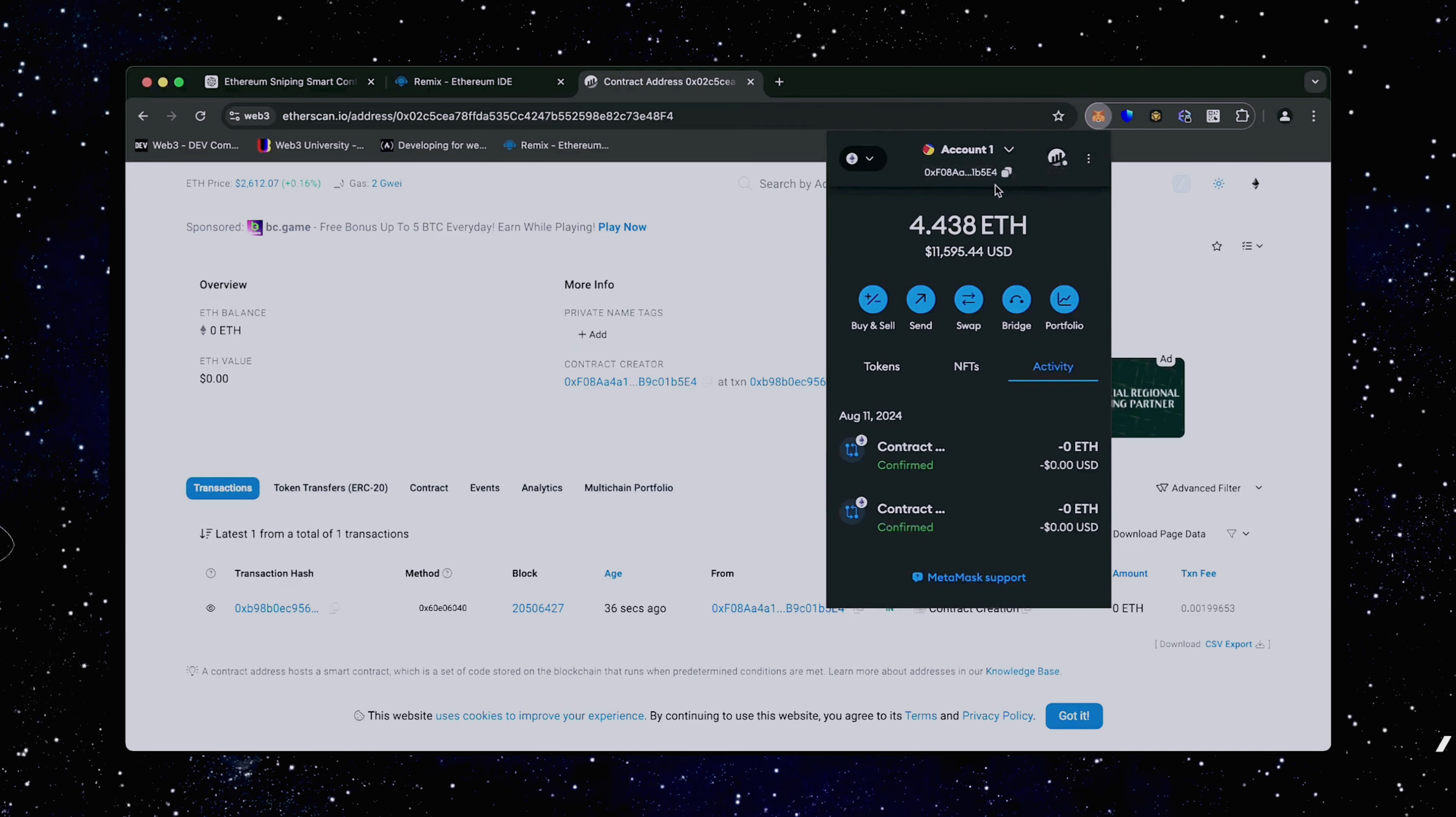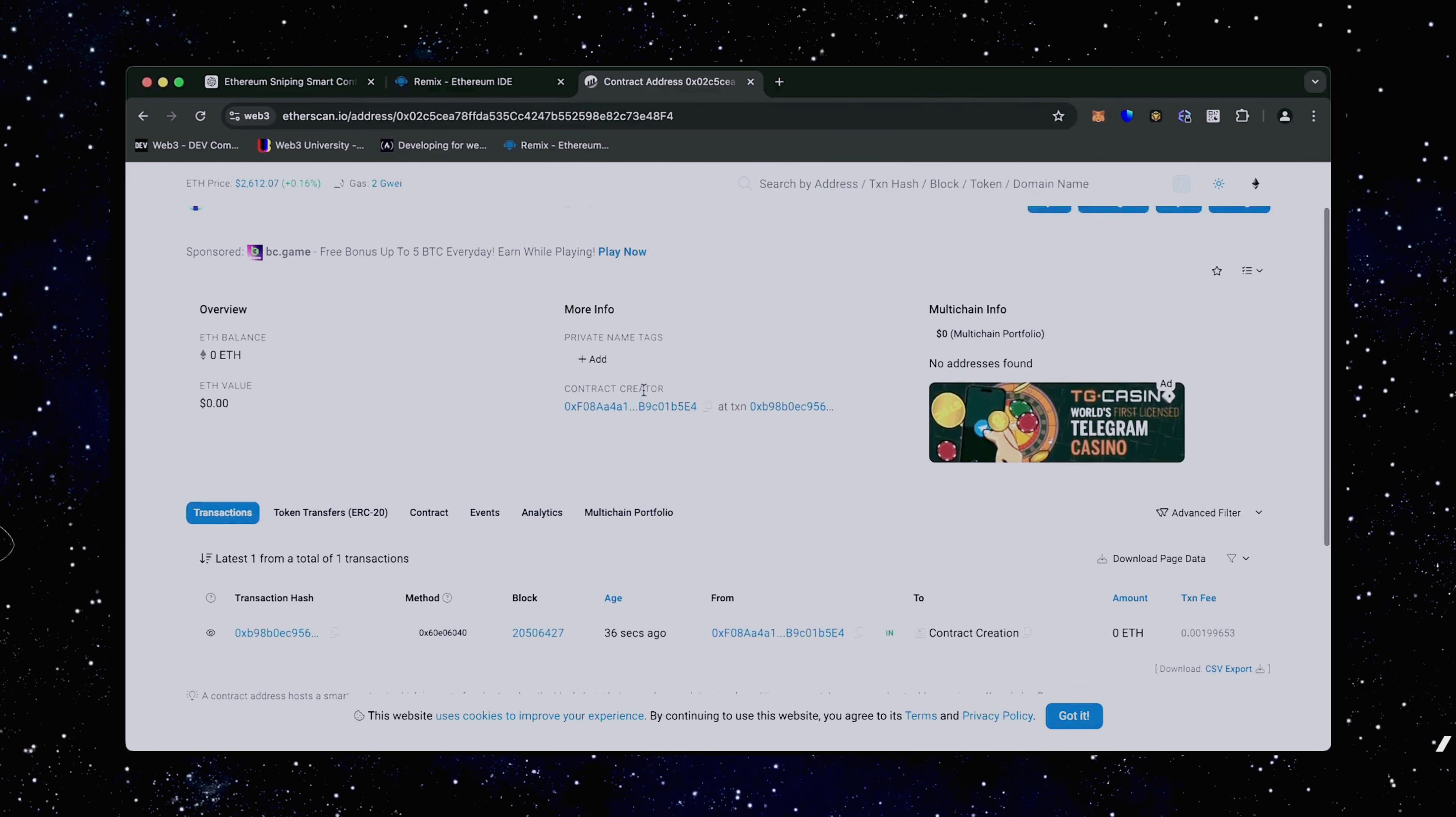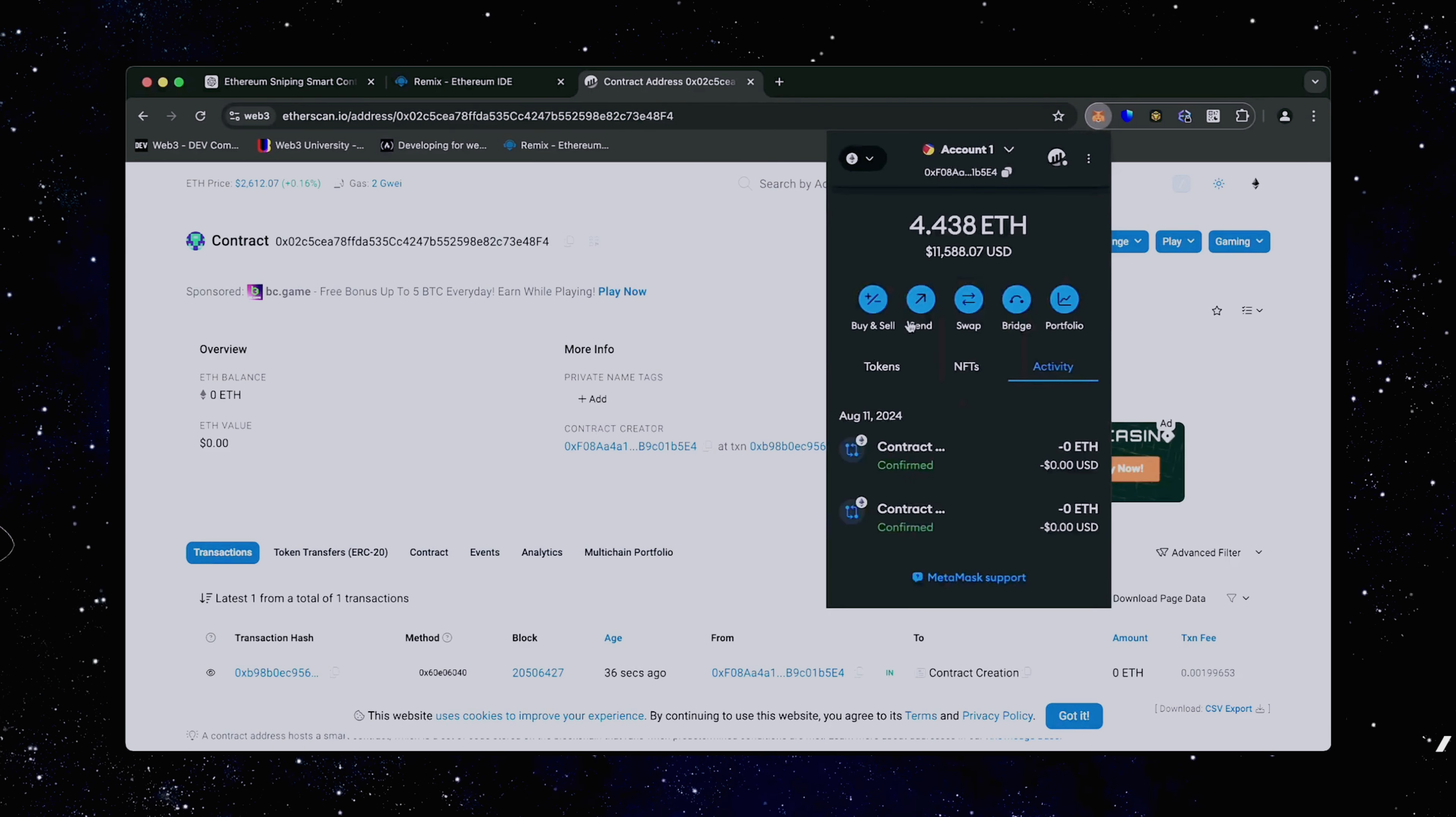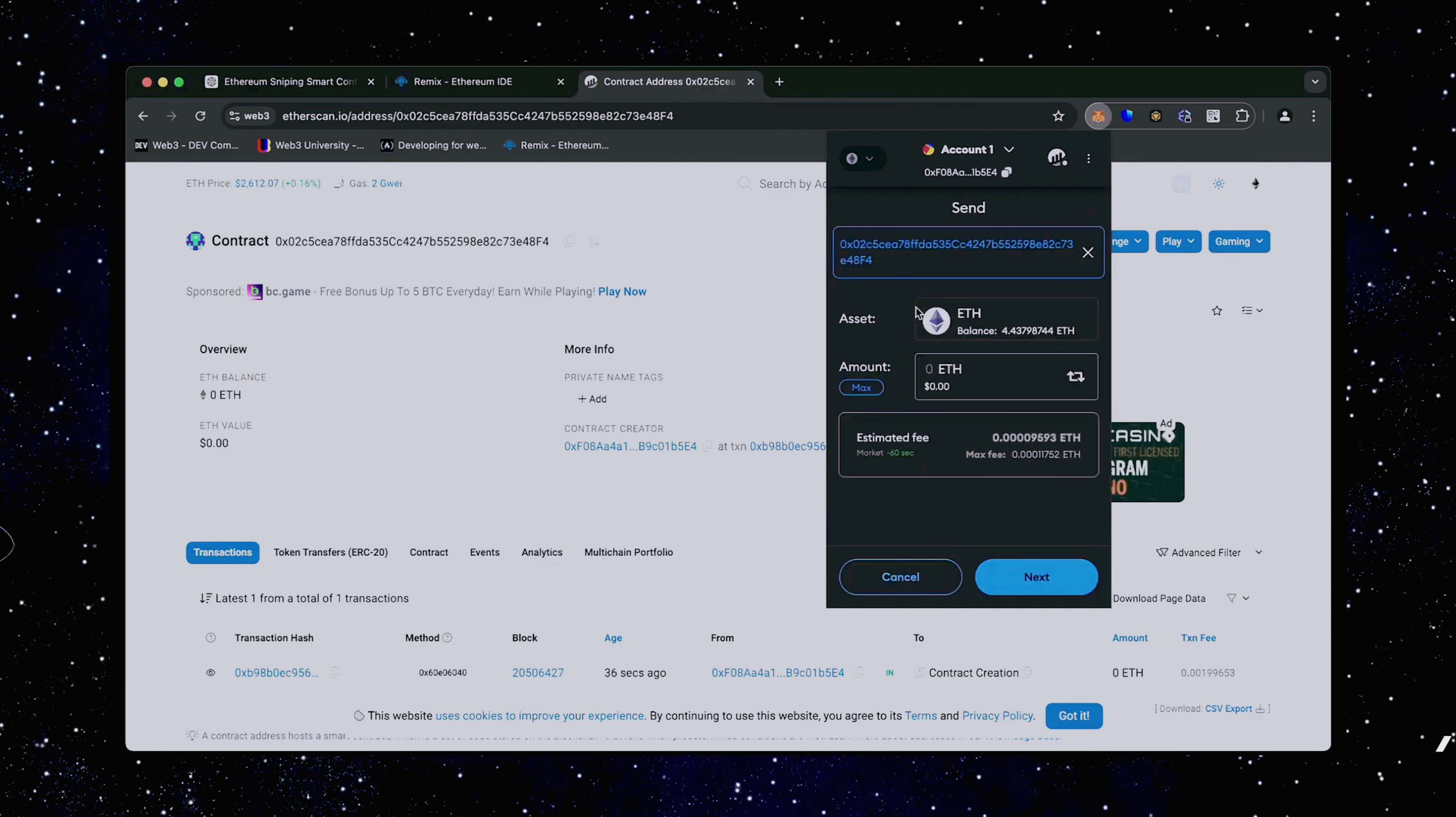Fund it with some Ethereum, which will be used for trading. Make sure you get the right address here. You can fund the contract with whatever amount of Ethereum you want, but keep in mind that the more you put in, the larger the trades you'll be able to make and potentially more profit you can accumulate over time.